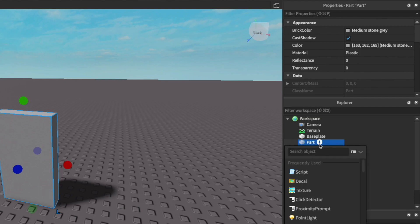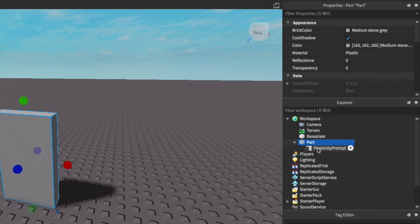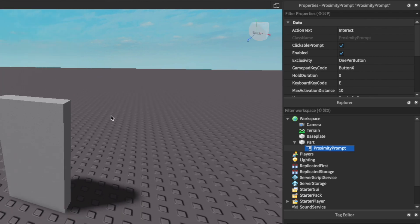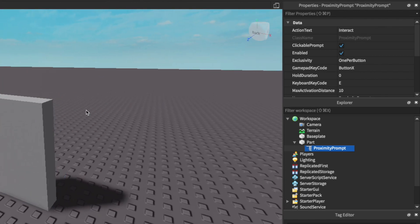There's two things that we're actually going to need to add in. First off is the proximity prompt and this is actually what players are going to see when they get within radius of the part they're interacting with.